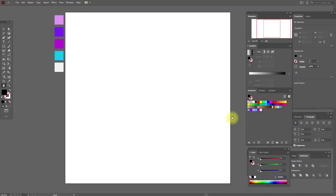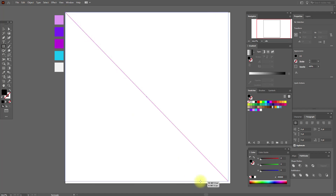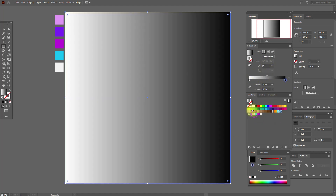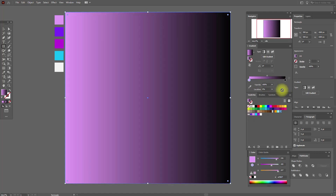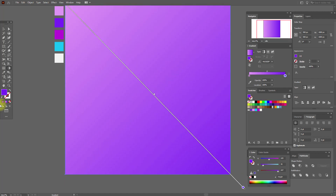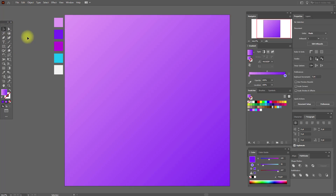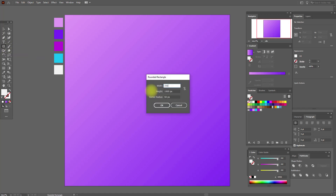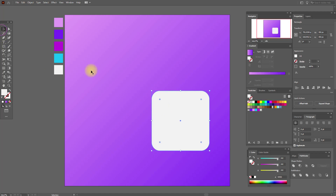Let's start our tutorial. First we need the rectangle tool — hold shift and draw a square. Now select a black and white gradient: here we need this color and here this color. Now select the gradient tool and apply it. Next we need to select this color and the rounded rectangle tool, with these options and these radii. Move it here.